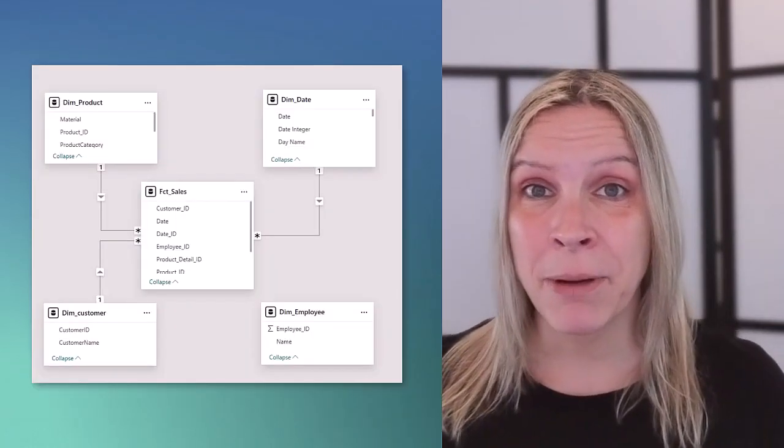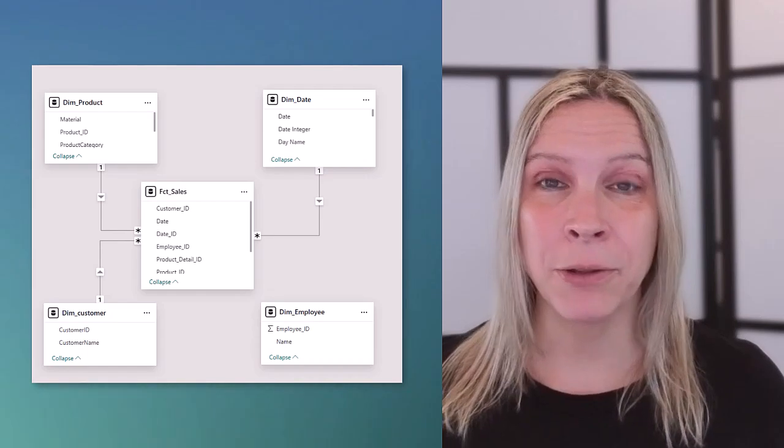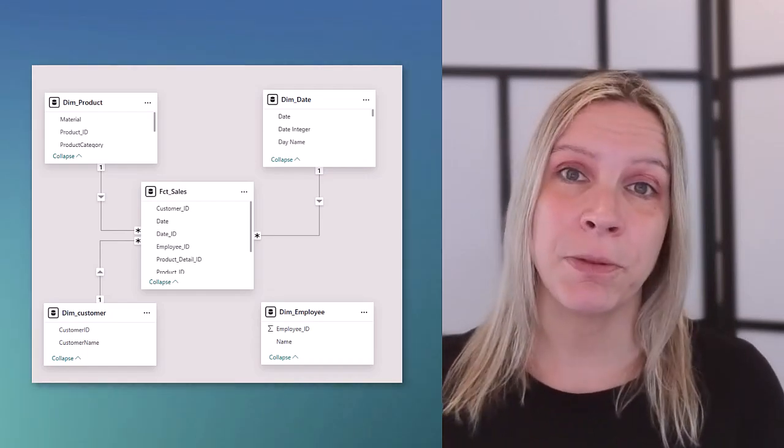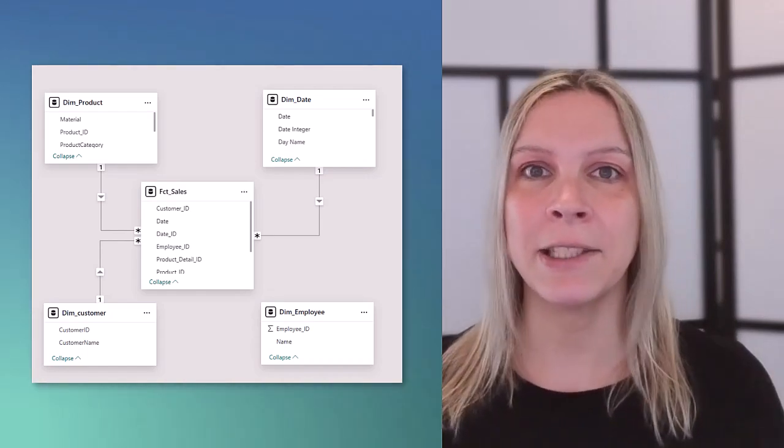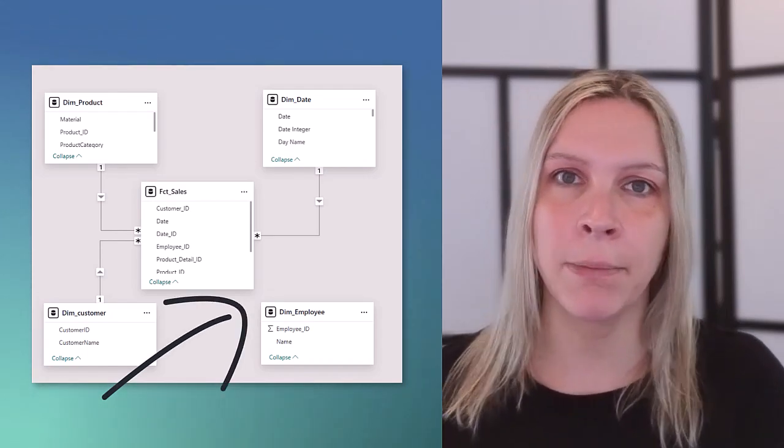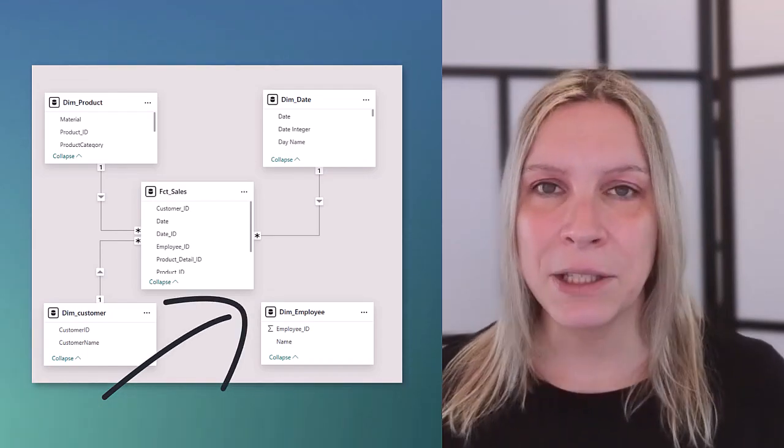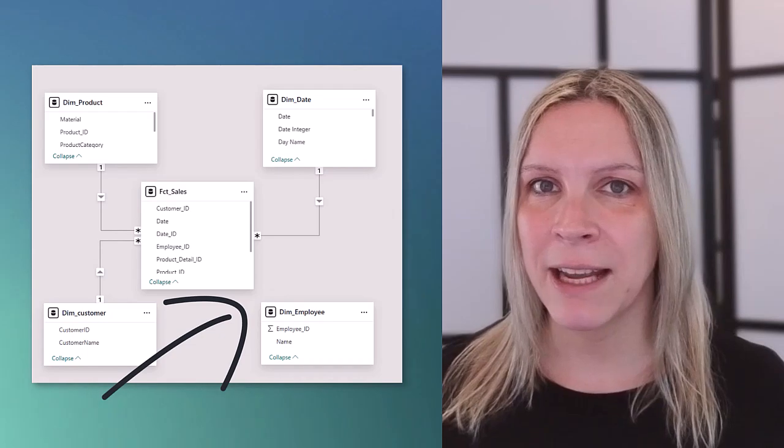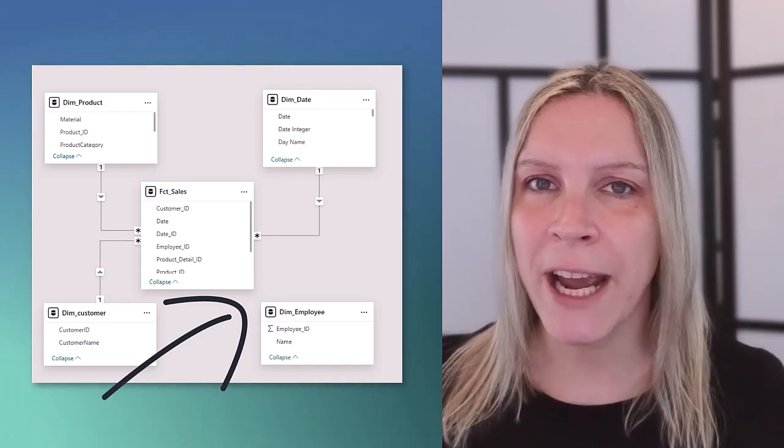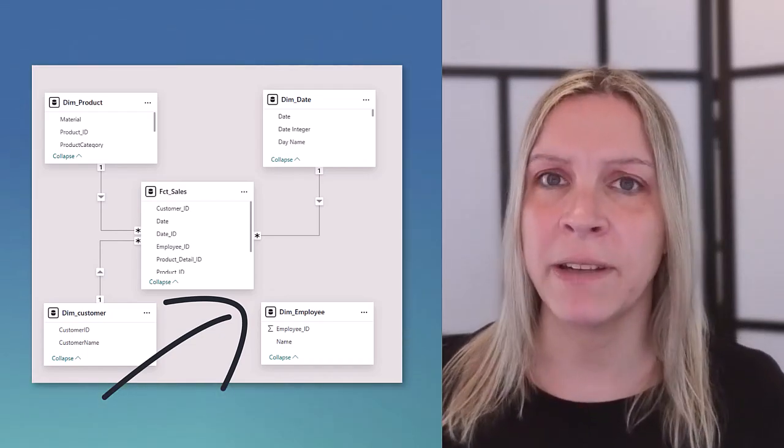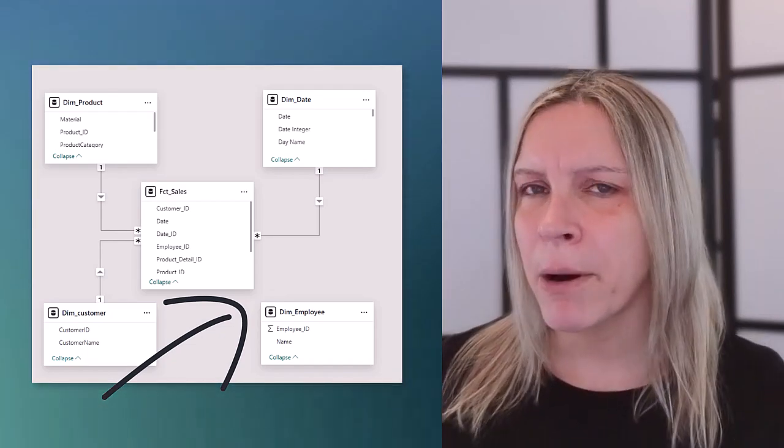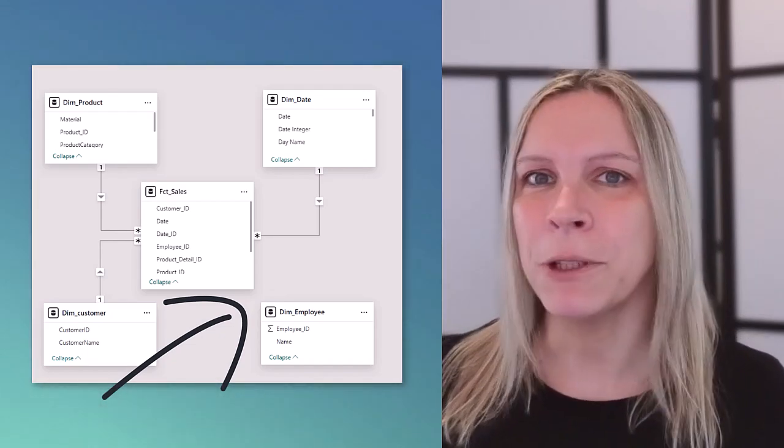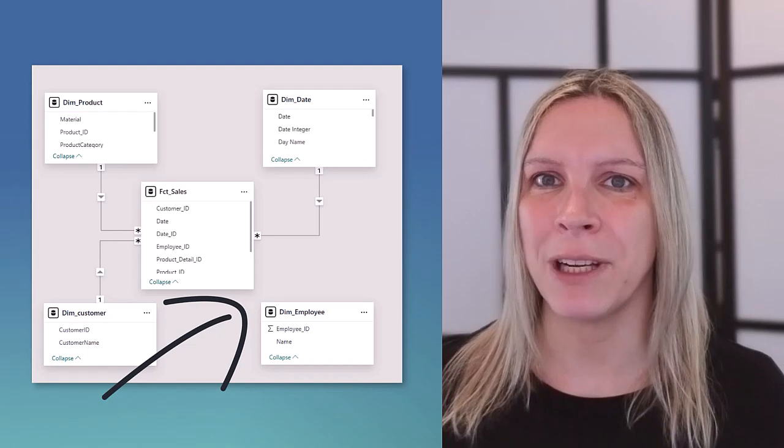Relationships in Power BI are very important because if you don't have relationships between tables like in this example where we have no relationship between the employee and the fact table this means that the data won't probably react with each other for example if you put it in a visual. And here's the tricky part. Power BI will still make it possible to put that information in one visual.